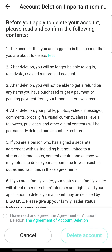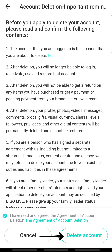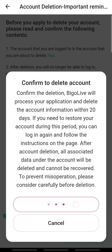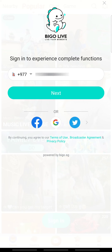Read the terms for the account deletion. Since this process is permanent, you must double check before you confirm. Check the circle to agree to the terms and tap Delete Account. Tap Delete Account again to confirm, and your account will be permanently deleted within 20 days.